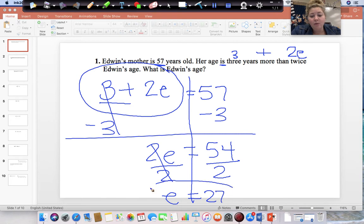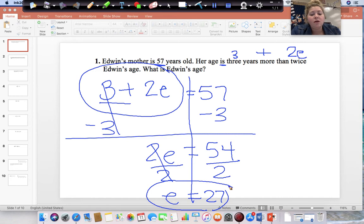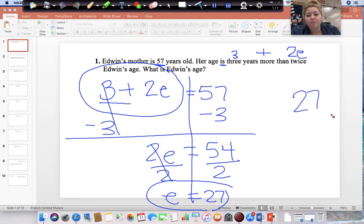Your variable does not have to be E — it could have been any letter you choose — but your answer should have been 27. Edwin is 27 years old.